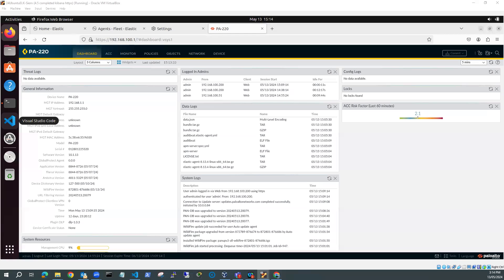Hi, Steve Gale here. In this video, we're going to integrate Palo Alto firewall logs into an Elk SIEM running on Ubuntu.